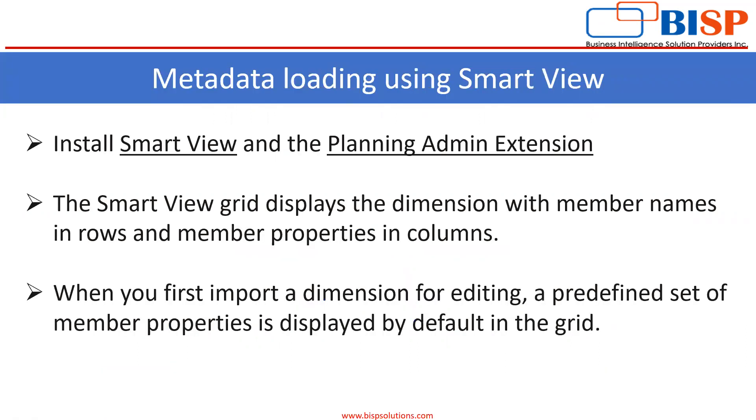Before loading metadata, first we need to install Smart View and the Planning Admin Extension.